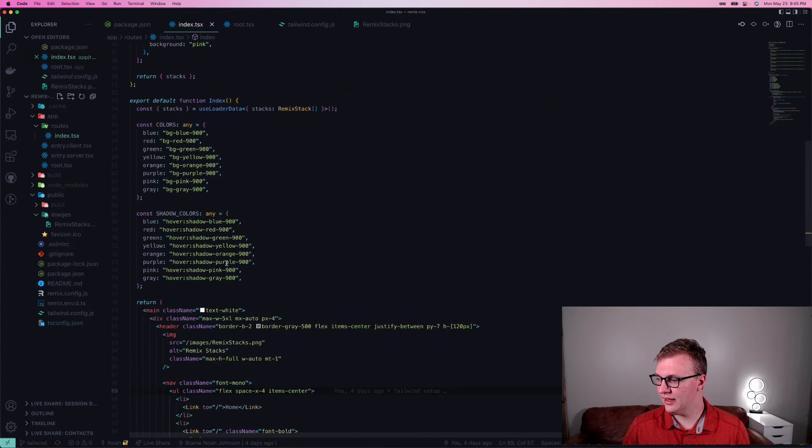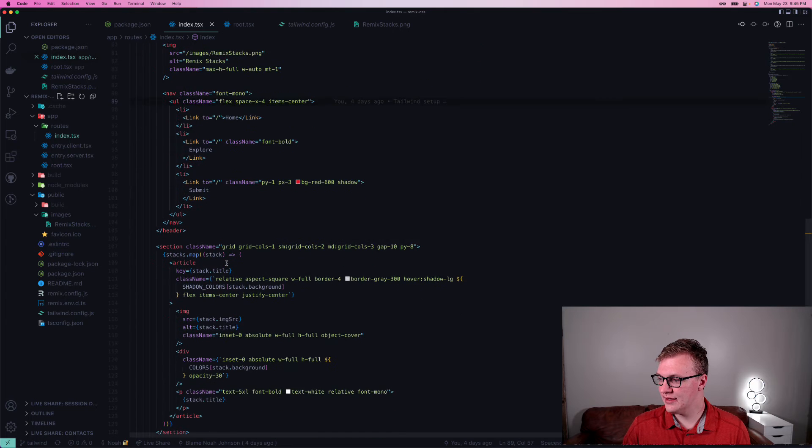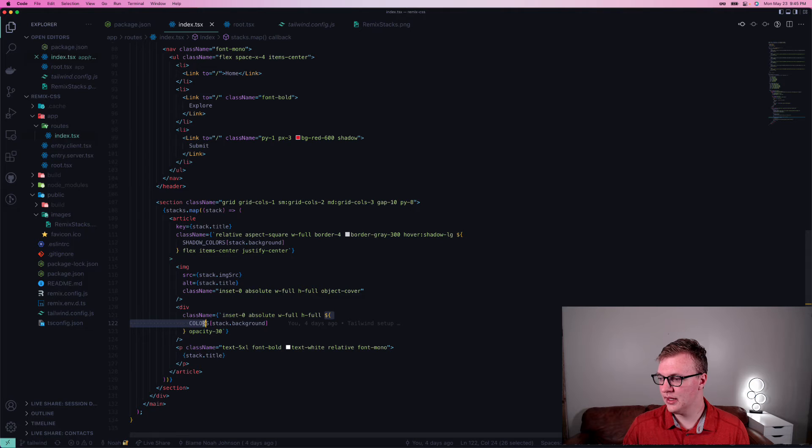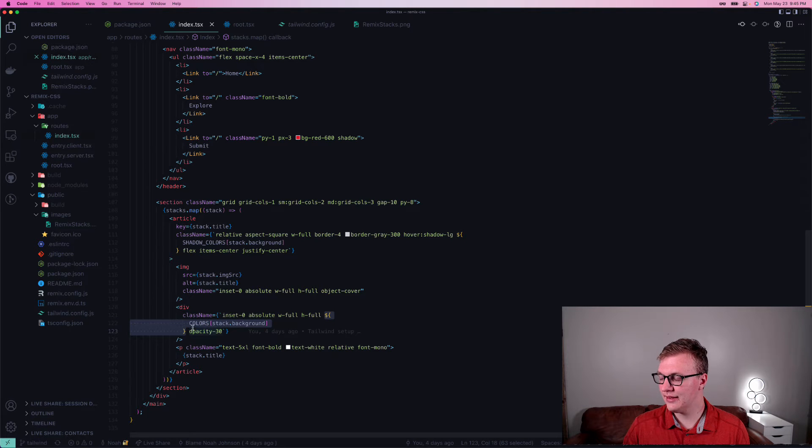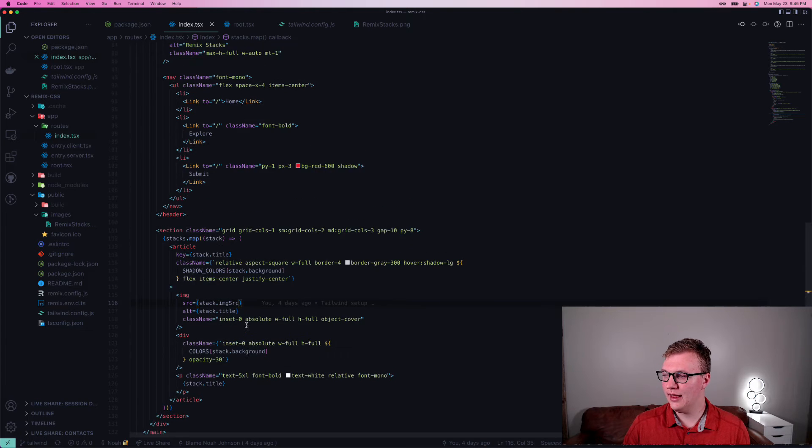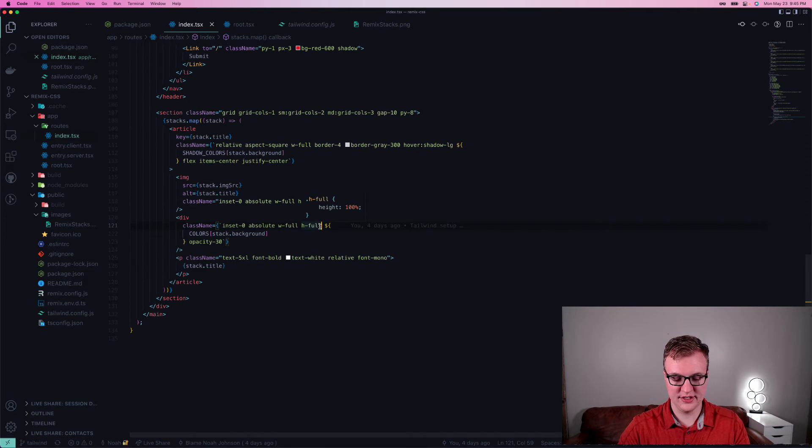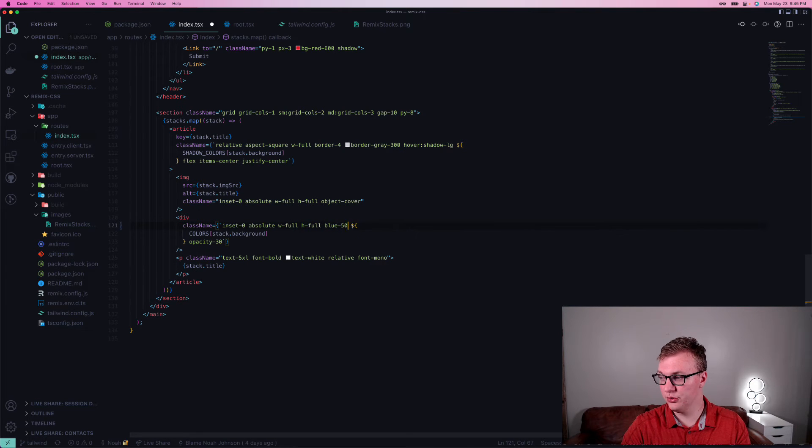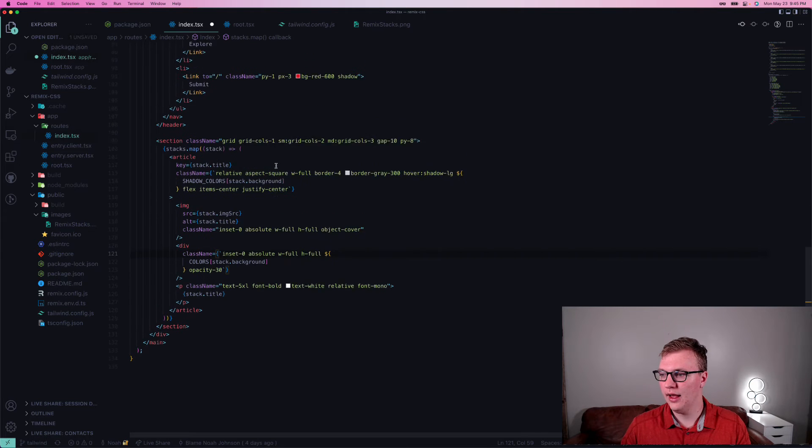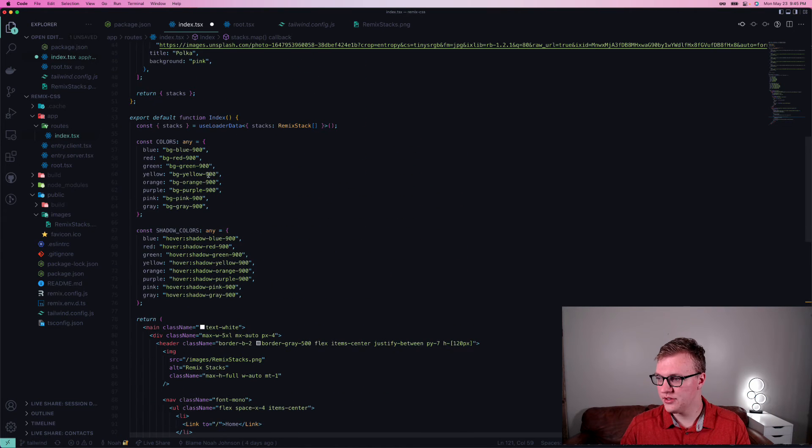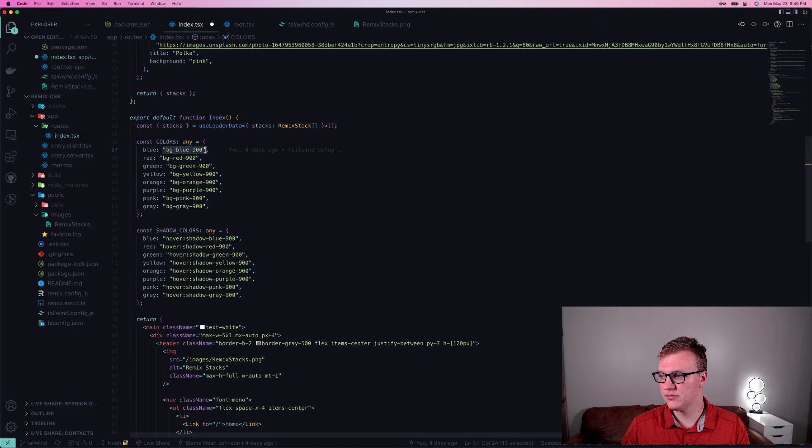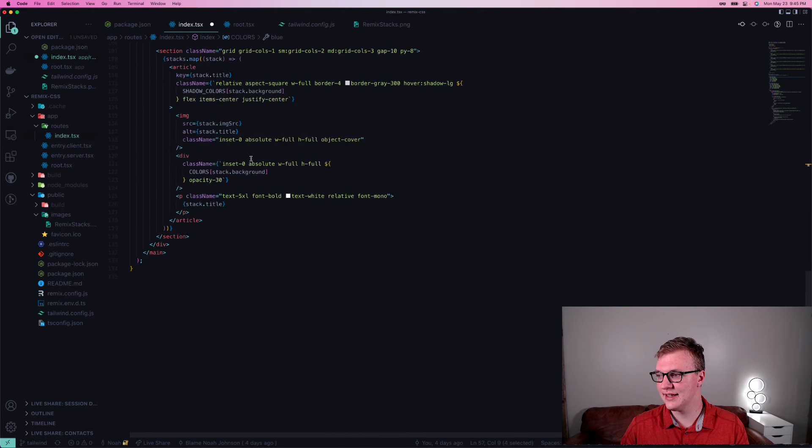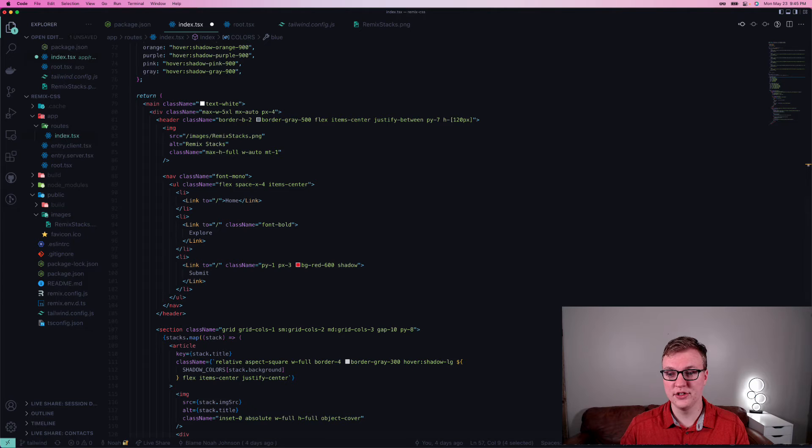One thing to note that I've ran into before is that whenever you're wanting to pass in a custom class based on, for example, this is the background, then sometimes if you think that you could do something just like blue 500 and just replace the blue part, sometimes it doesn't pick that up and it won't add it to your CSS file. So, instead, I generally use a dictionary or something else, just to be able to track, okay, when it's blue, this is the class name that I want to use. But that's basically all there is to it within Tailwind.